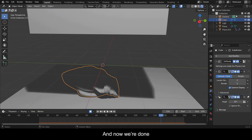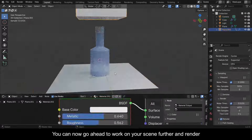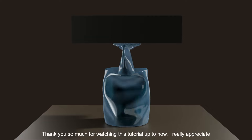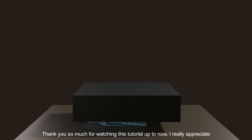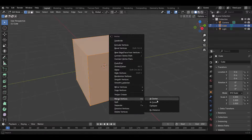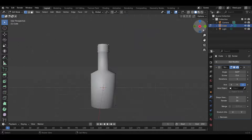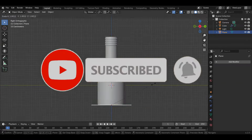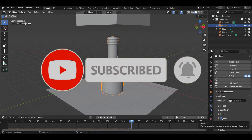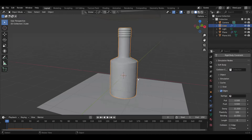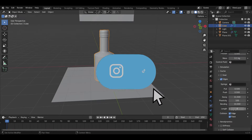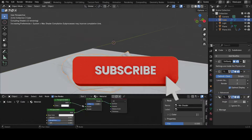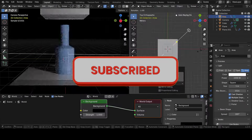And now we're done. You can now go ahead to work on your scene further and render. Thank you so much for watching this tutorial. If you found this video useful please consider subscribing to this channel and hit the notification bell so that you never miss out on our latest content. Also let us know what you want us to teach you about Blender in the comments — I promise we'll make a video. Have fun animating!